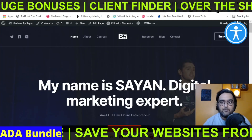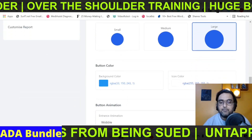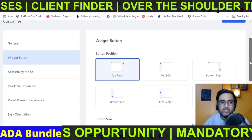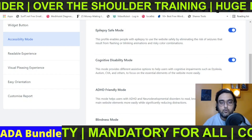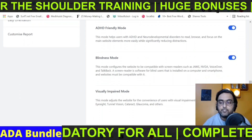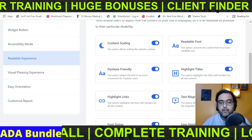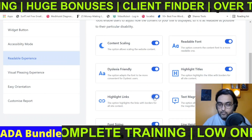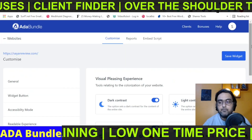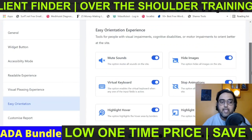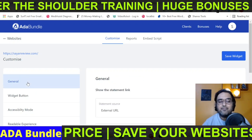You can change the button size, position, and colors, and even add an animation for your button. You can also check the accessibility mode section, which includes different modes like epilepsy safe mode, cognitive disability mode, ADHD-friendly mode, and blindness mode — you can simply toggle each one on or off. Similarly, you can change the readable experience settings, such as whether the site is dyslexia-friendly or whether links should be highlighted. You can also configure visual experience settings and easy orientation. If you have agency rights, you can customize the report as well — I'll talk about that a little later. That's how easy it is to use.